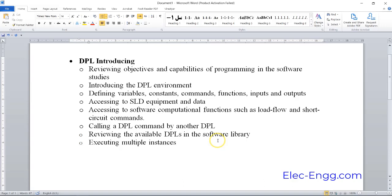In the DigiSILENT environment, we will introduce the DPL, its inputs and outputs, and defining the variables, constants, commands, and functions. After that, we'll access power system requirements and data, and then access computational functions.